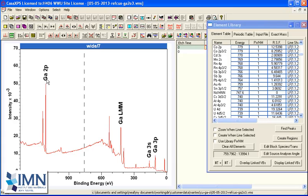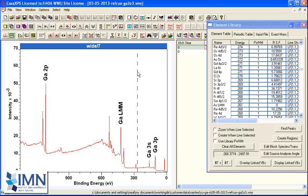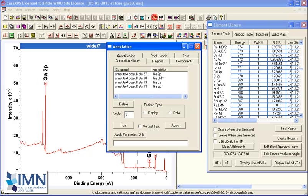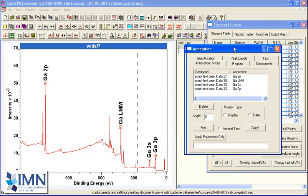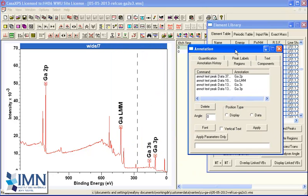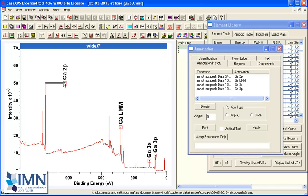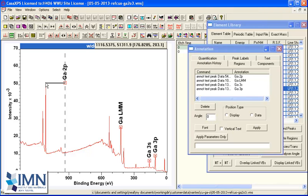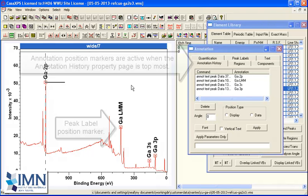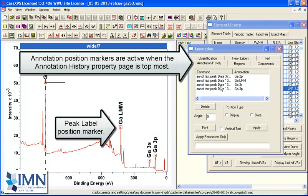The four labels were created as part of that peak labels property page and these then appear in the scroll list on the annotation history. When I go to the annotation history, you can see there's a box that allows me to drag and position it using the cursor.